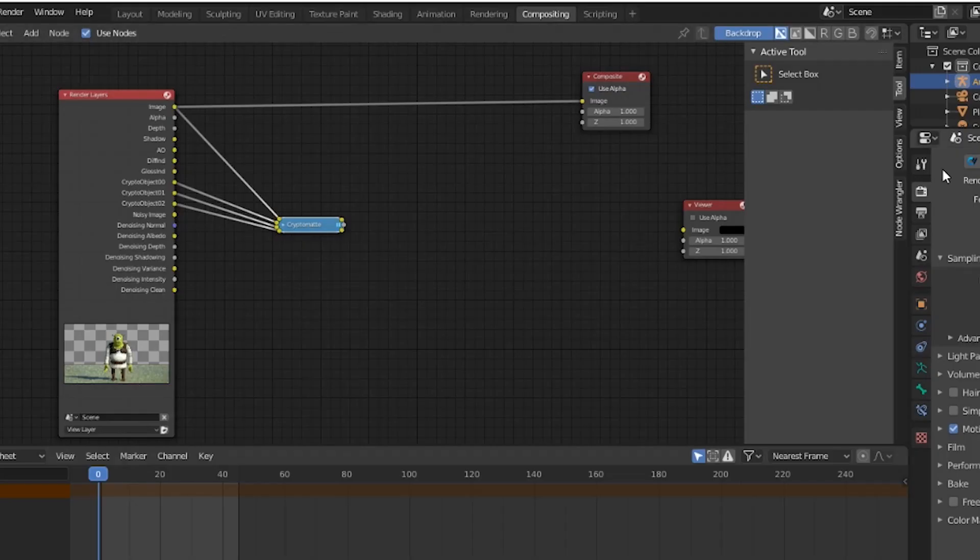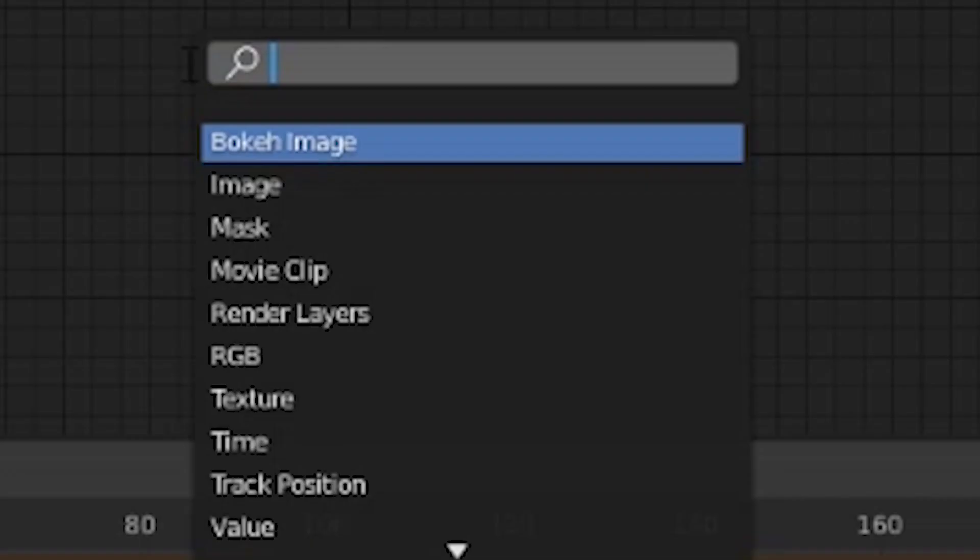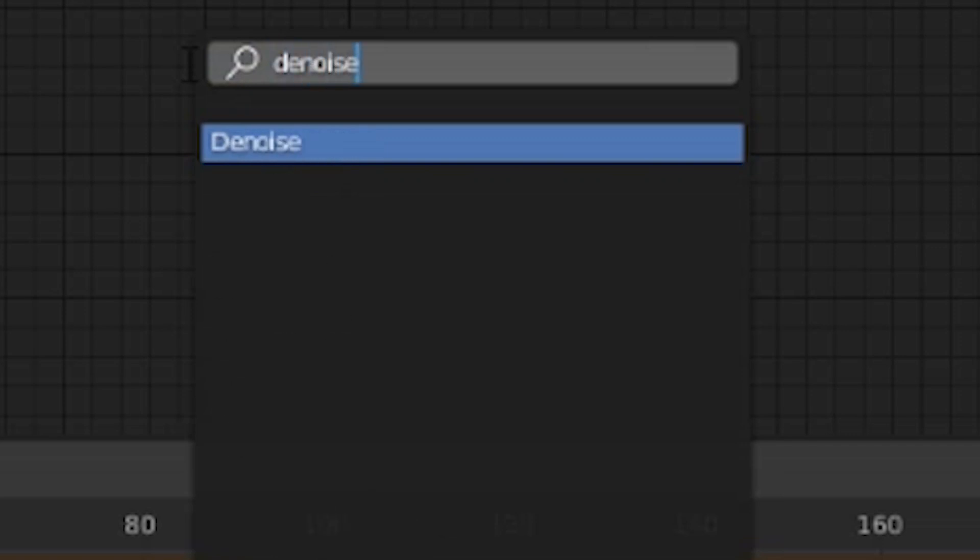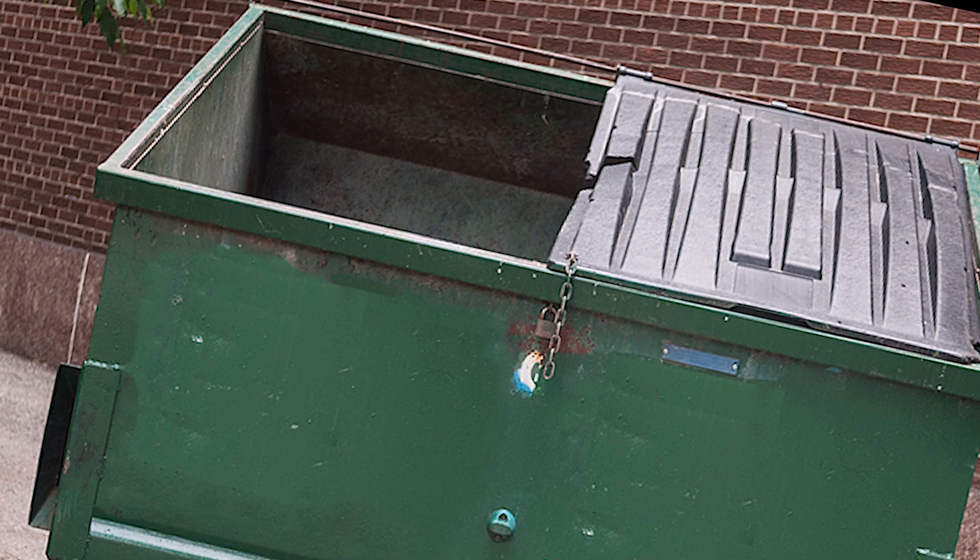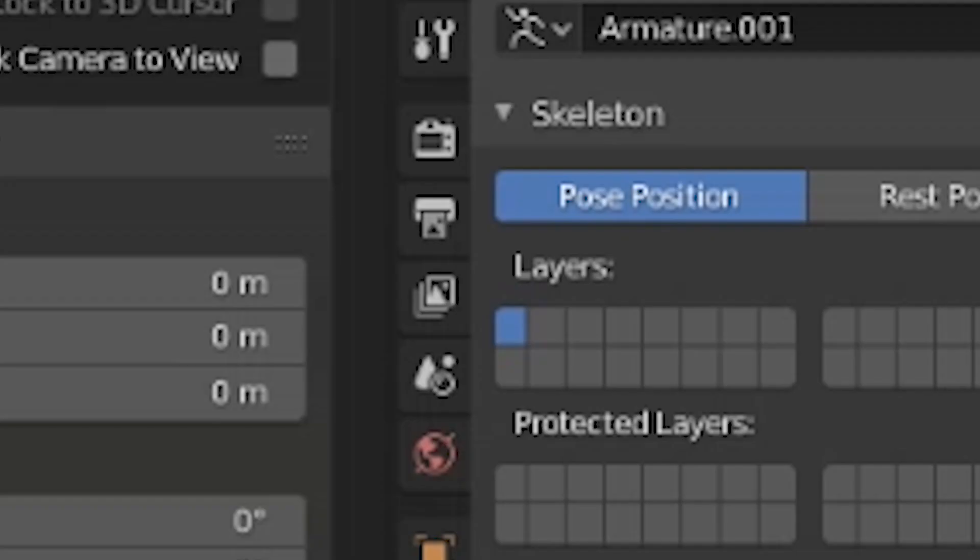In Blender 2.8, they implemented a new denoise node in the compositor. So throw that old sticky denoiser in the garbage where it belongs and do this.